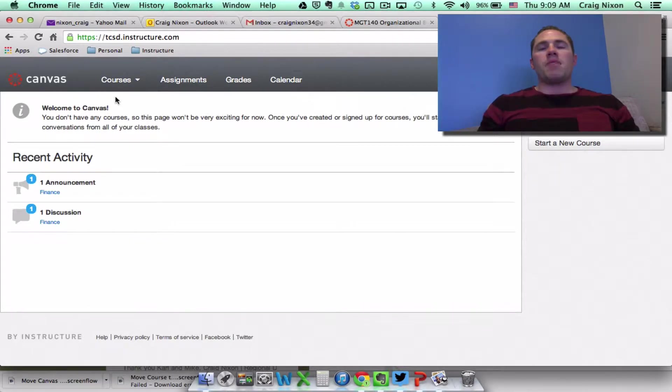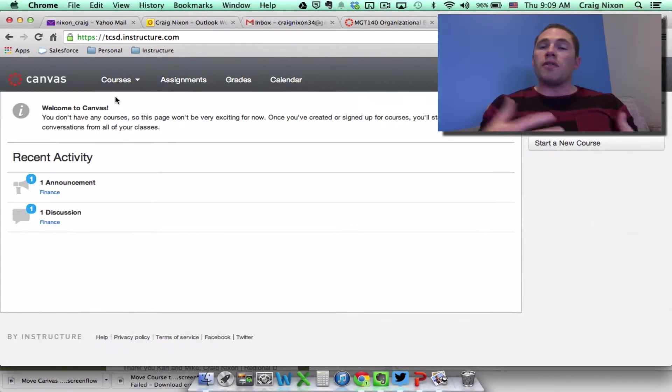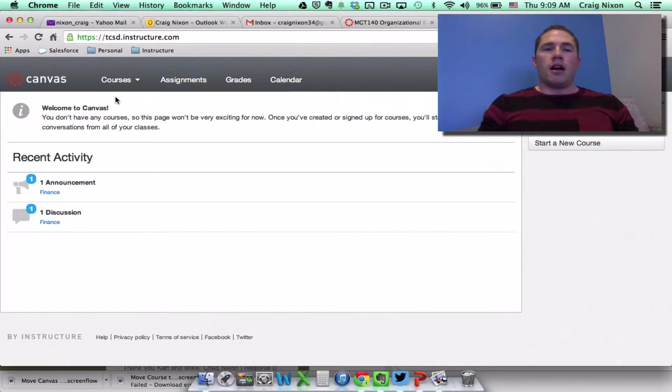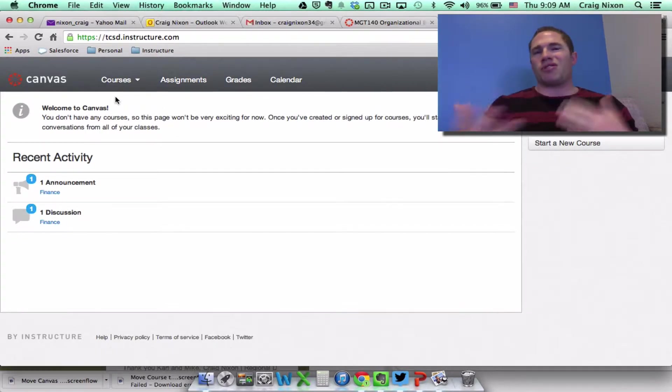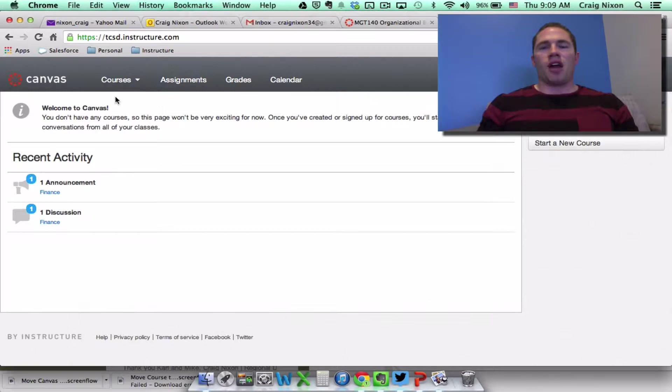Morning, Diane. I thought it might be easier to send you a video of how to move a course from one subaccount to another, as opposed to trying to put it all in writing in an email.